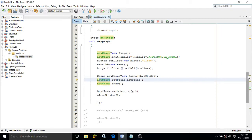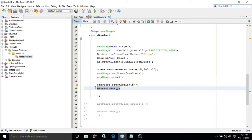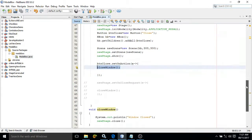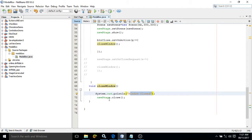Now for the new scene which contains the close button, I have used an event with that button, meaning whenever I click on that button a function called closeWindow will be called. That function will print a message 'window closed' and after that the stage will be closed using the close method.